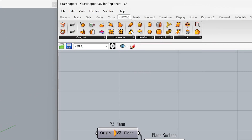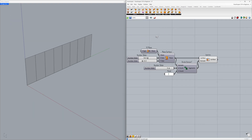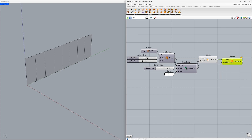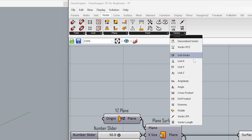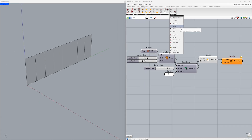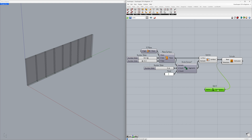Surface — Freeform — Extrude. Connect the surface to the base. Direction: we will extrude the surfaces in the X direction. Vector — Vector — Unit X. Connect to the direction. Now, let's learn how to extrude the surfaces incrementally by defining a range.